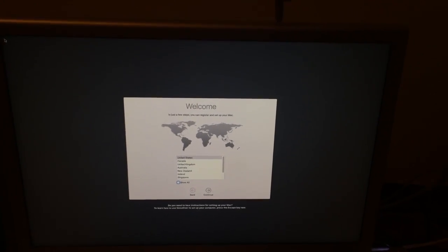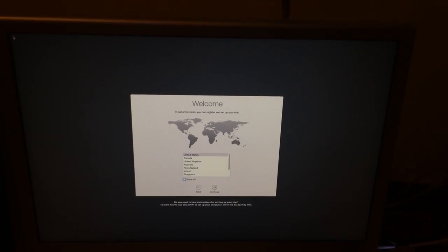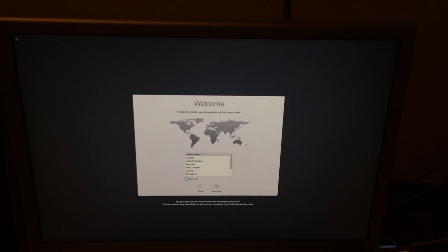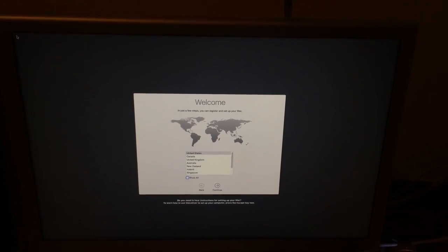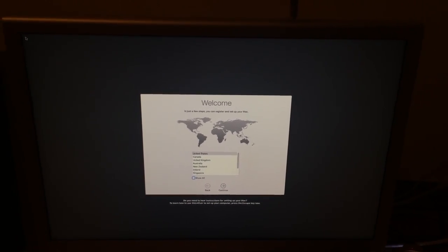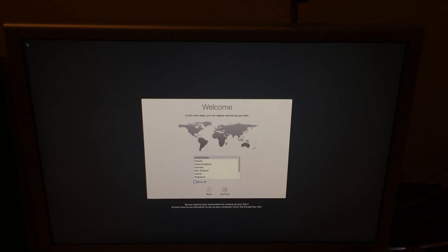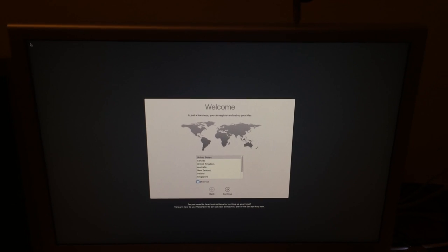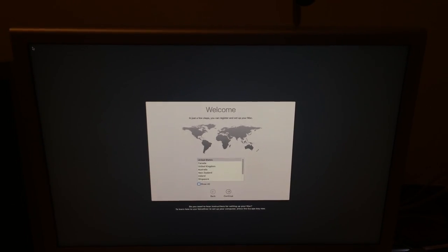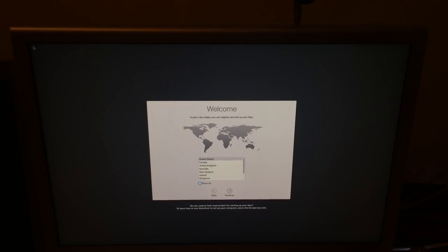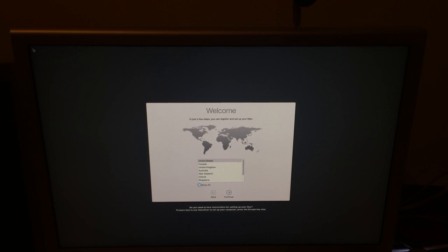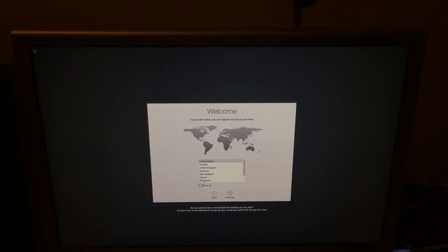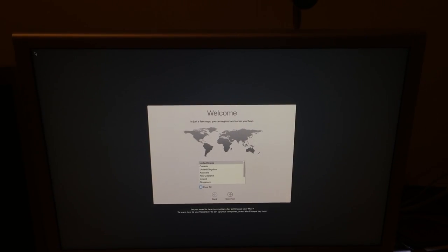If you have another drive, like your Lion drive, already in your Mac, you can use the transfer feature to transfer your settings and applications and whatnot from your Lion install into your El Capitan install.